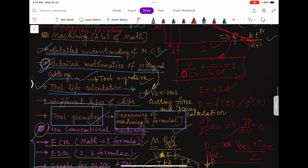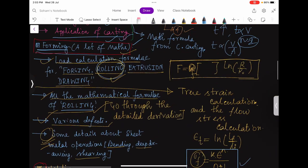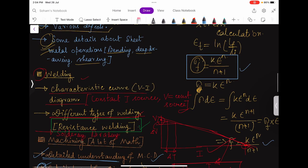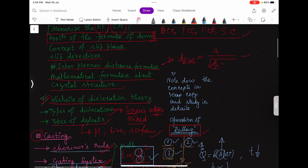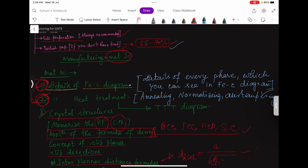Apart from that, from forming, every year questions come from at least rolling or extrusion — but in GATE 2023, not a single question came from those. From welding also, neither the V-I curve question nor the resistance welding question appeared. That's why I said there is a luck factor — after covering 70% of the syllabus, some questions may come from outside that 70%. But if you are covering 65 to 70% and your luck is not so bad, you should be able to answer all manufacturing questions.